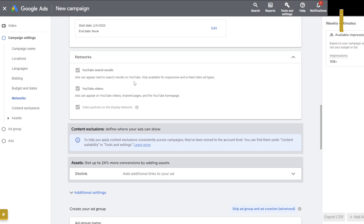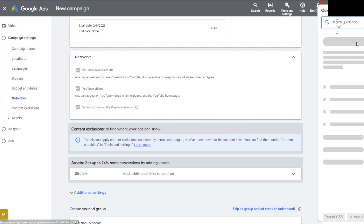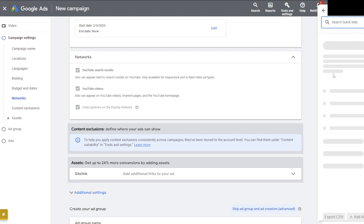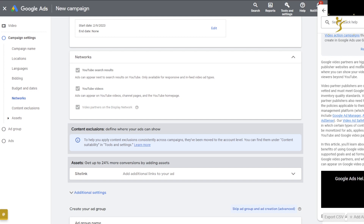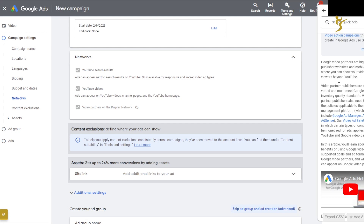Google video partners are high-quality published websites and mobile apps where you can show your video ads to viewers beyond YouTube. Video partner publishers are carefully vetted and must meet Google's inventory quality standards.